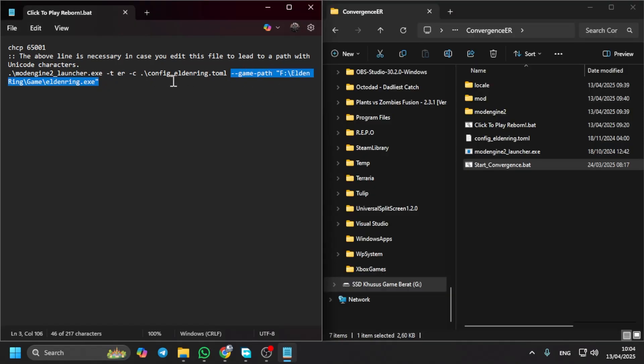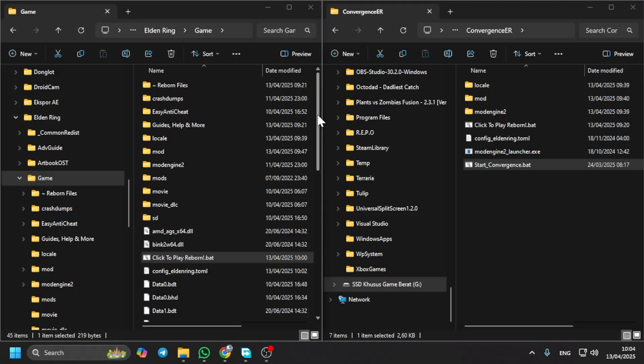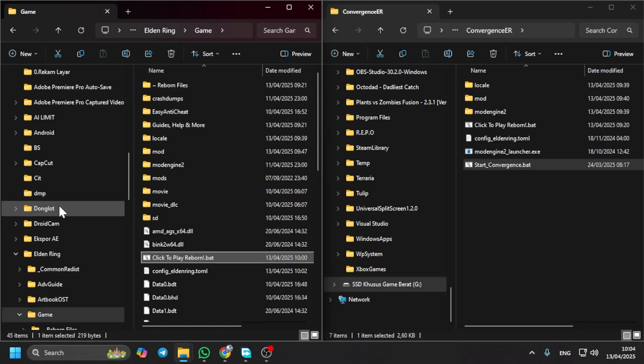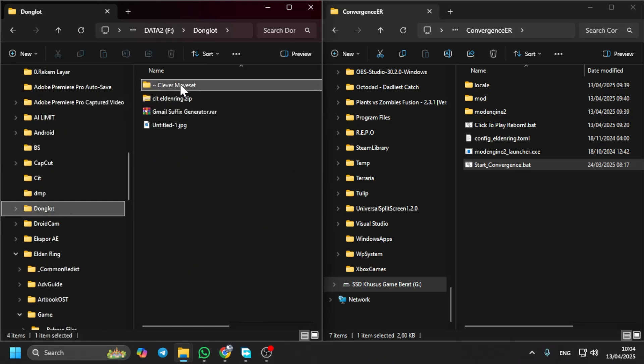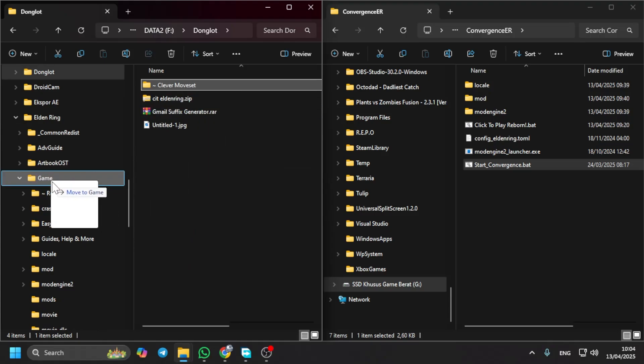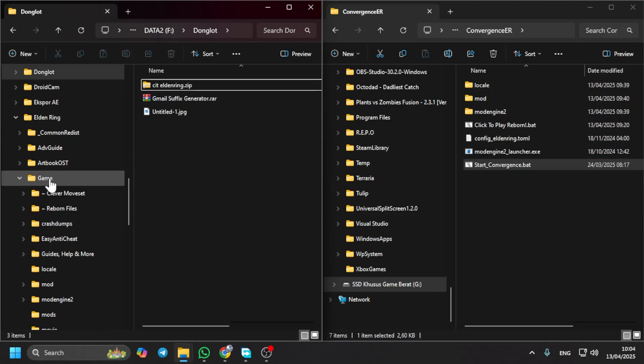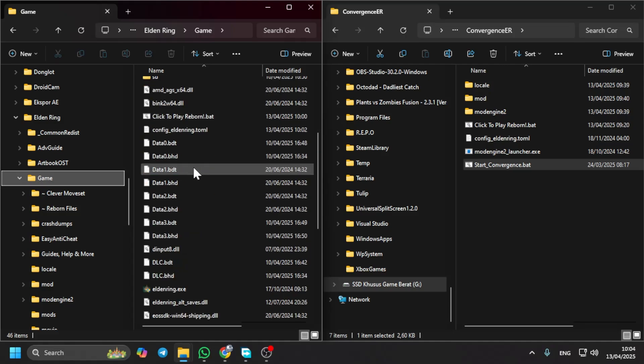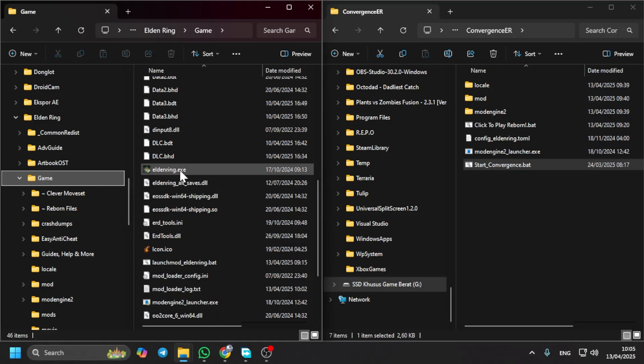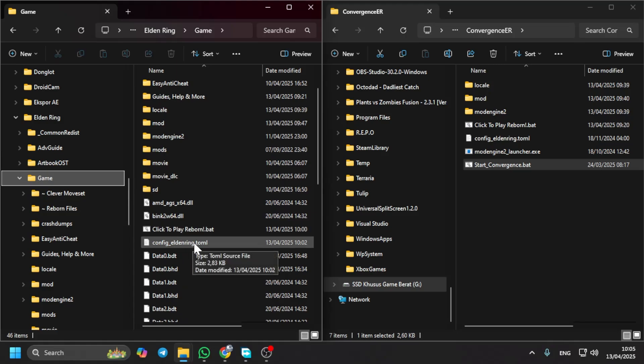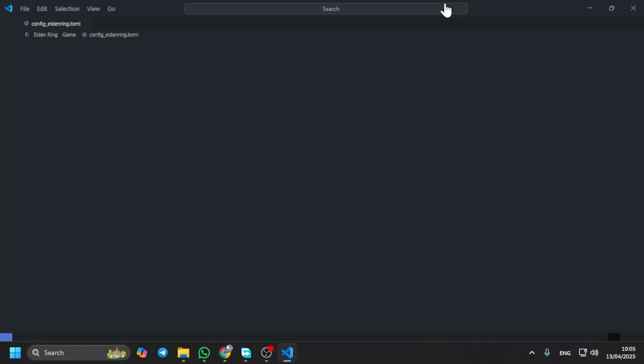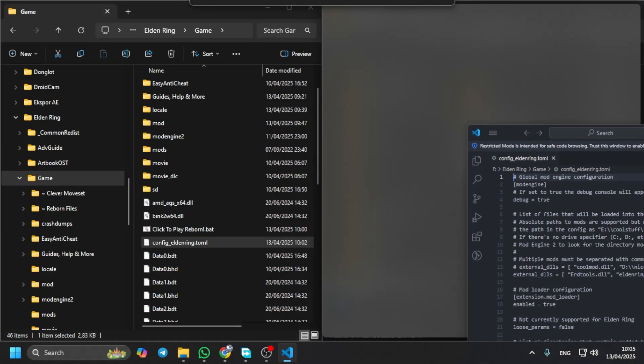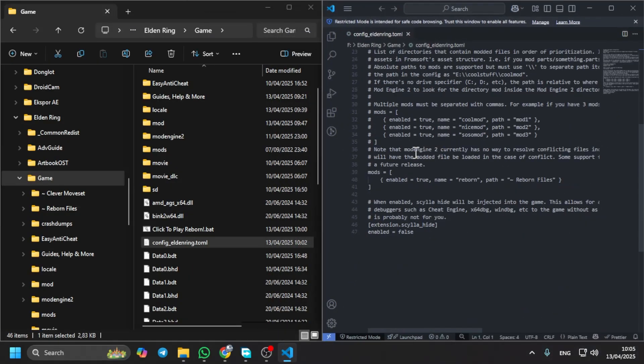You can run your mod normally. And if you want to add some mods in this game, for example, I want to add my mod in here. I already downloaded some mods like clever moveset. To add the mod in this directory where your mod engine files are located, just copy it in the game folder and then open the config toml file.